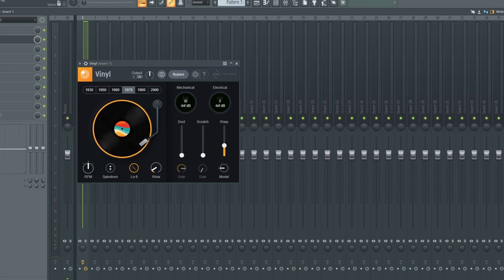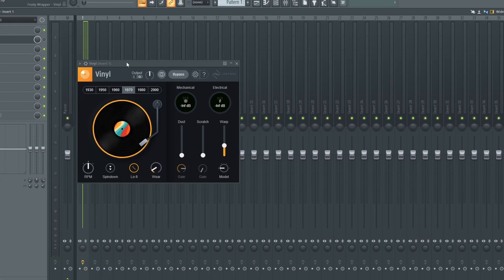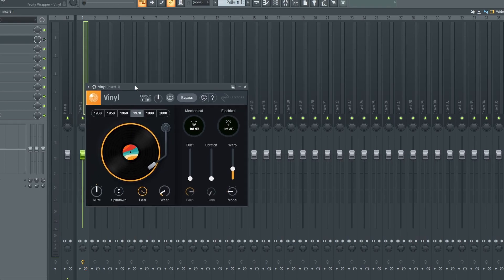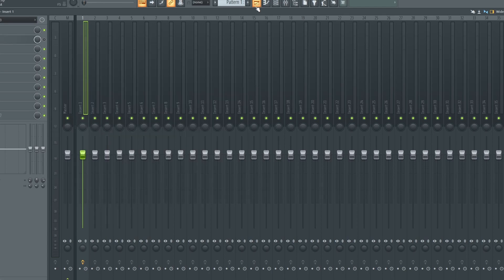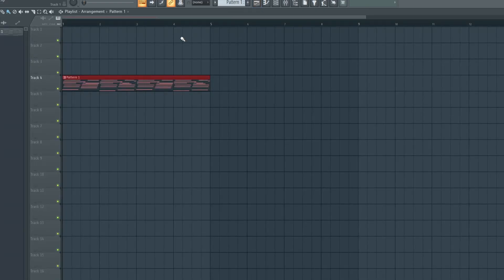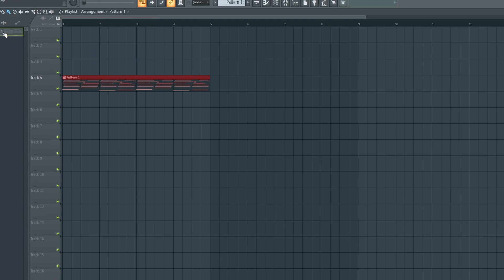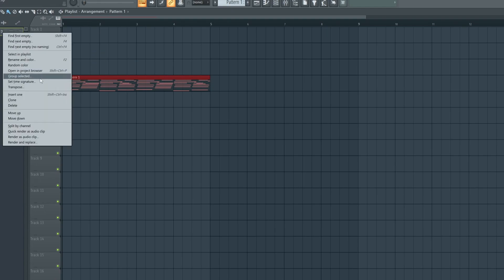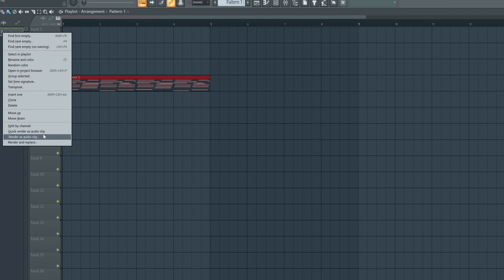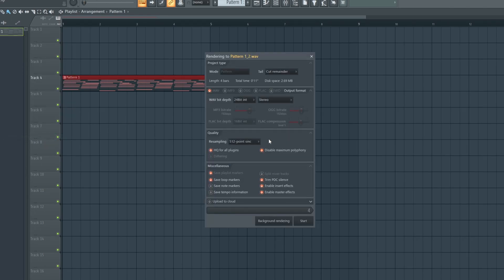You can get the same effect from using Vinyl. For this tutorial, we're not going to be using Vinyl, we're going to be using the direct method that you can use in FL Studio. So we come here, select the track, render as audio clip.